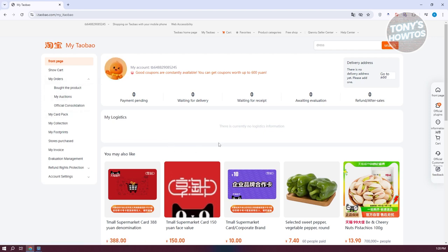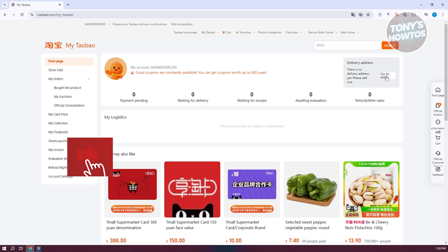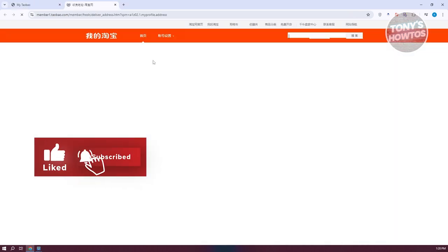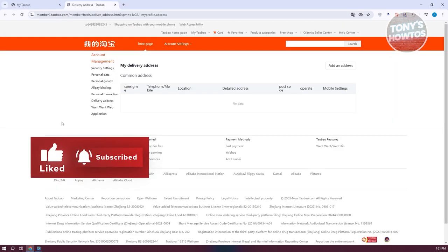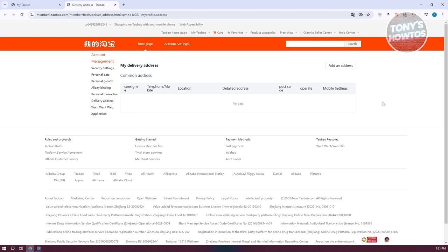The address option is typically at the top right next to your account. You can click on 'Add Address' or go to address. From here, you'll have the option to add your address. Let's click on 'Add an Address'.